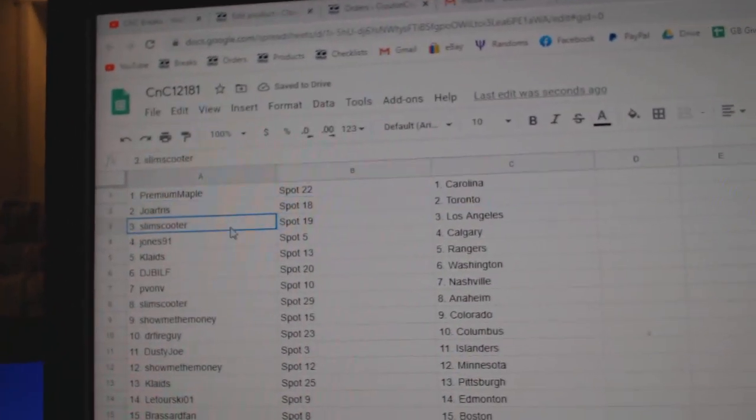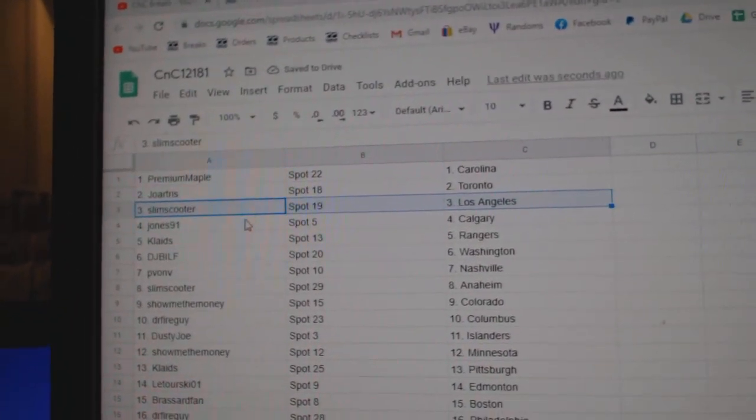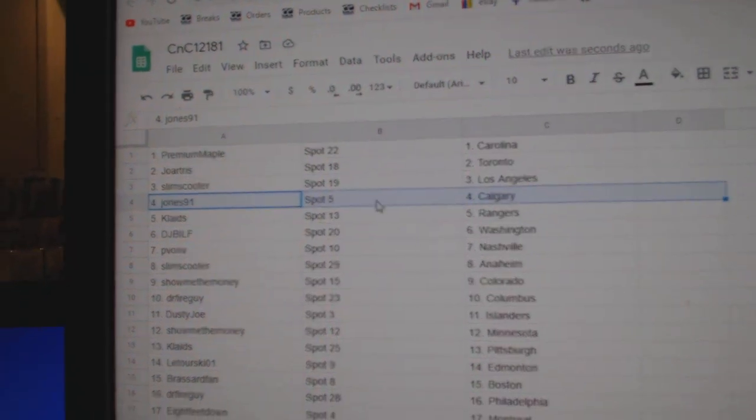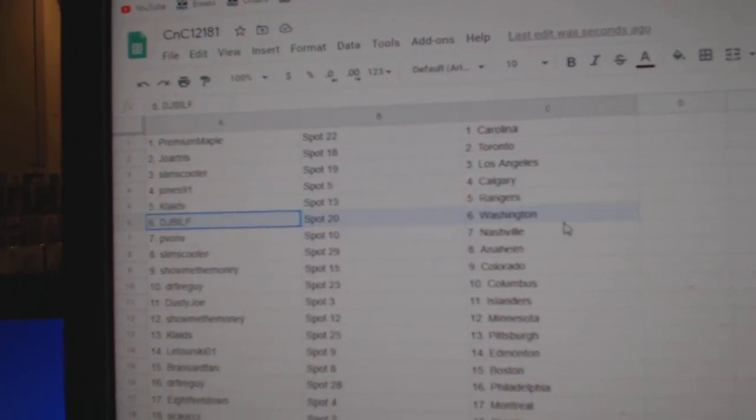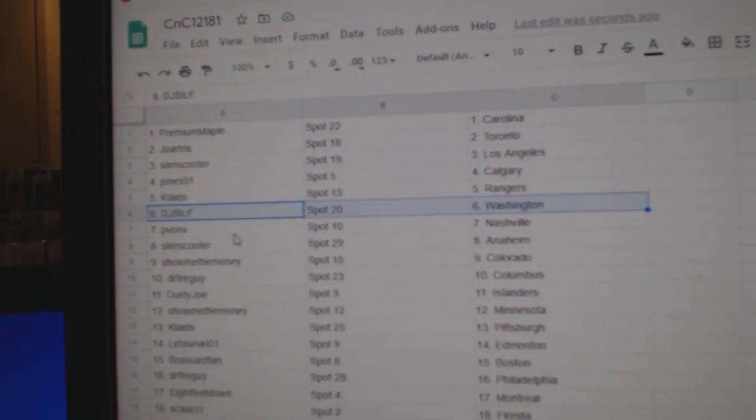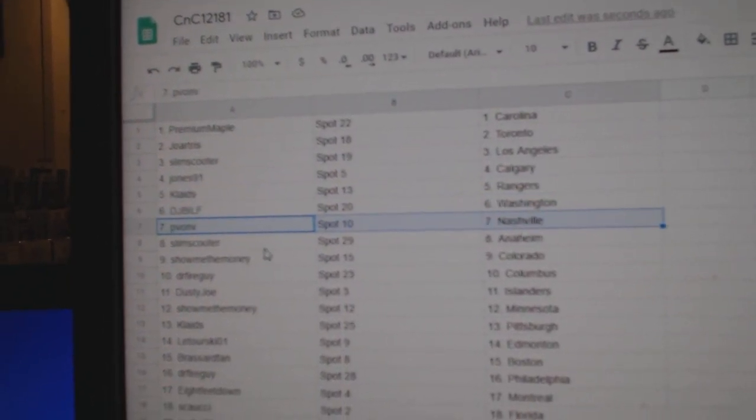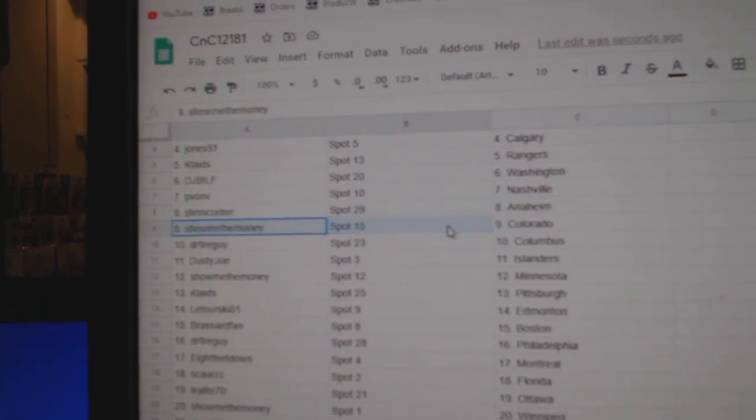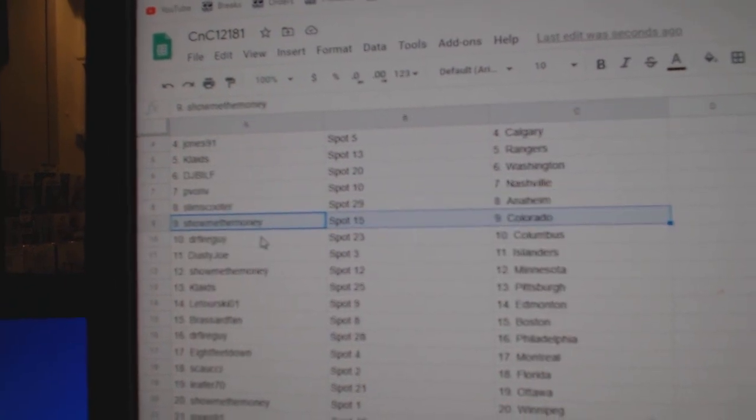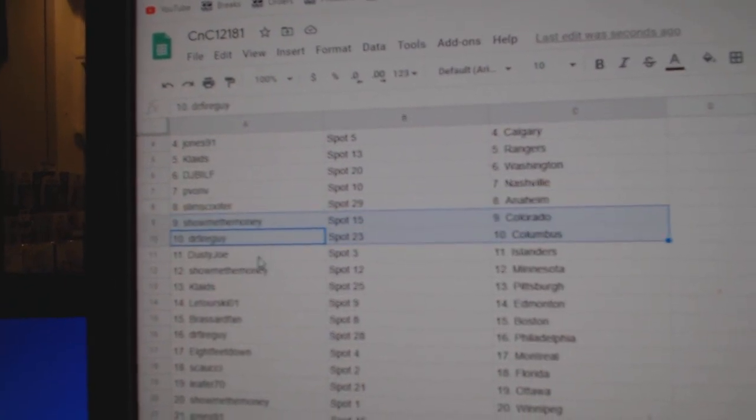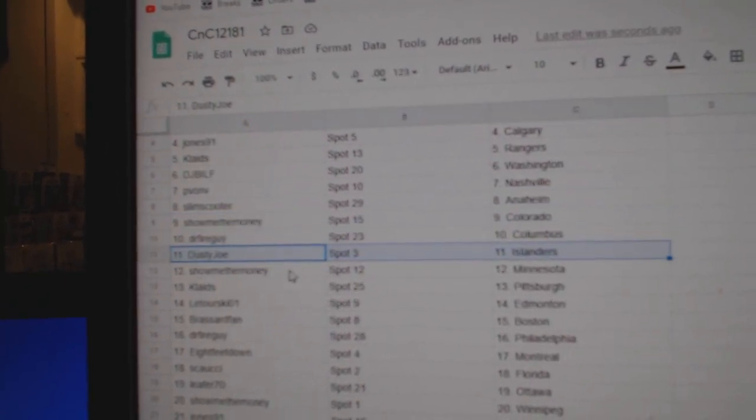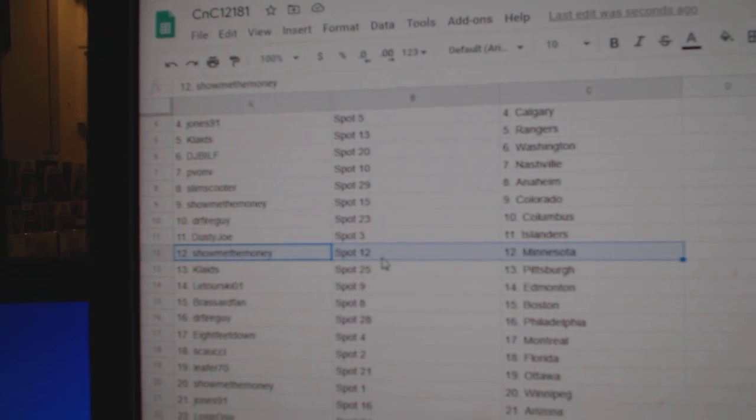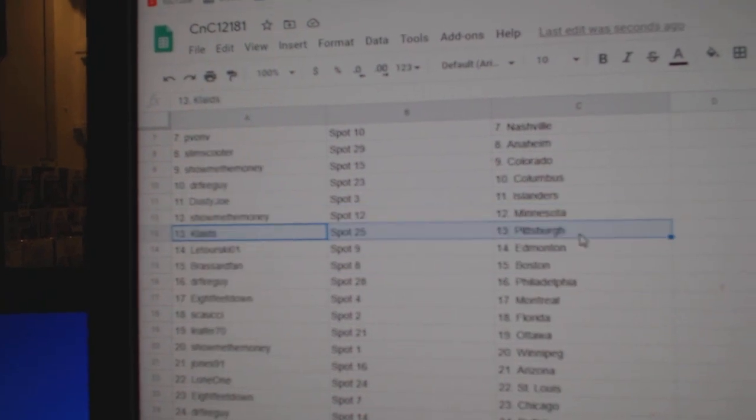Joe's got Toronto, Slim's got LA, Jones has Calgary, Clay's got Rangers, DJ's got Washington, PV's got Nashville, Slim's got Anaheim, Show Me Colorado, Dr. Fire Columbus, Dusty's got Islanders, Show Me Minnesota.